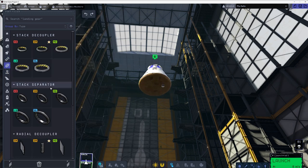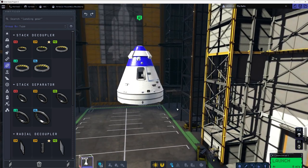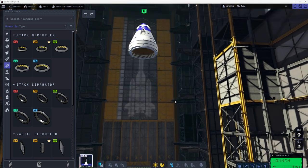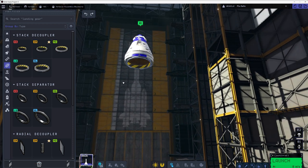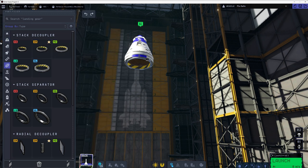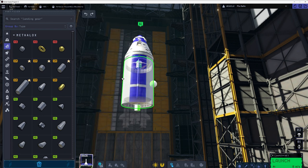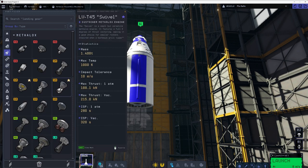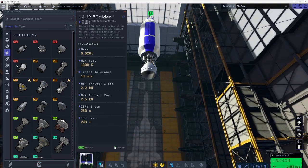You want to put a stack decoupler, not a stack separator — I realized that later and fixed it. This will be your final stage actually. You should start from the top to the bottom because it's much simpler. I'm going to put one of the small fuel tanks there, and I want a swivel engine — a sustainer engine. It's really the best to get into orbit. Then another decoupler for the second stage.